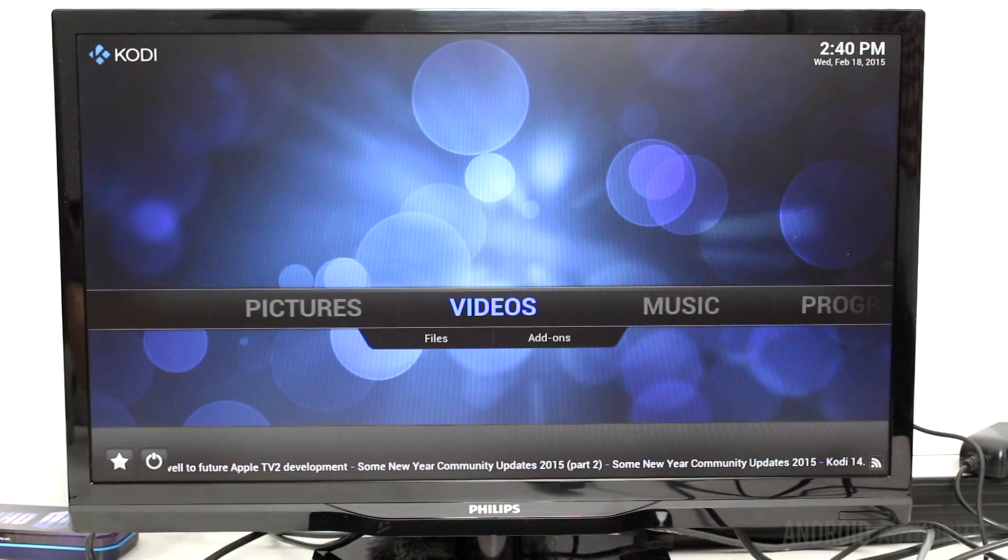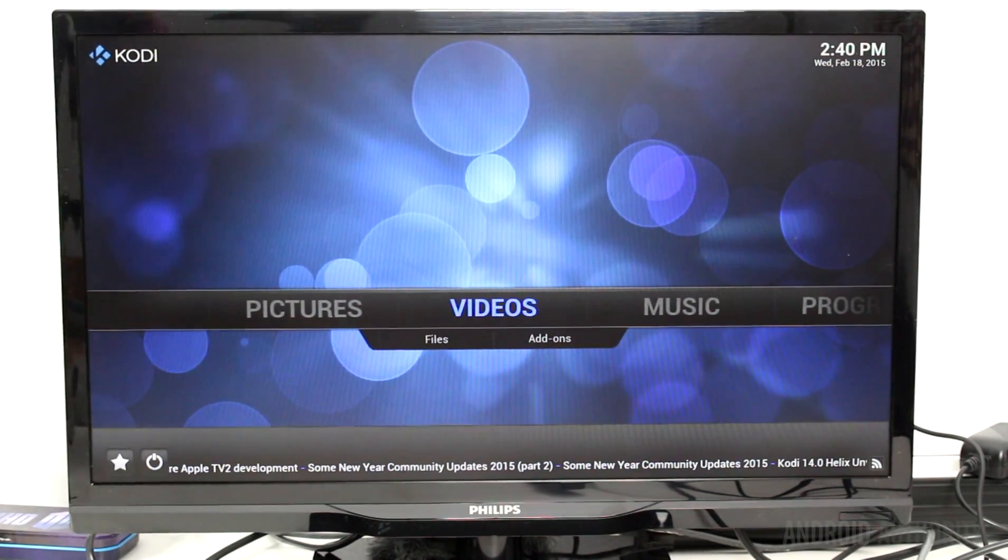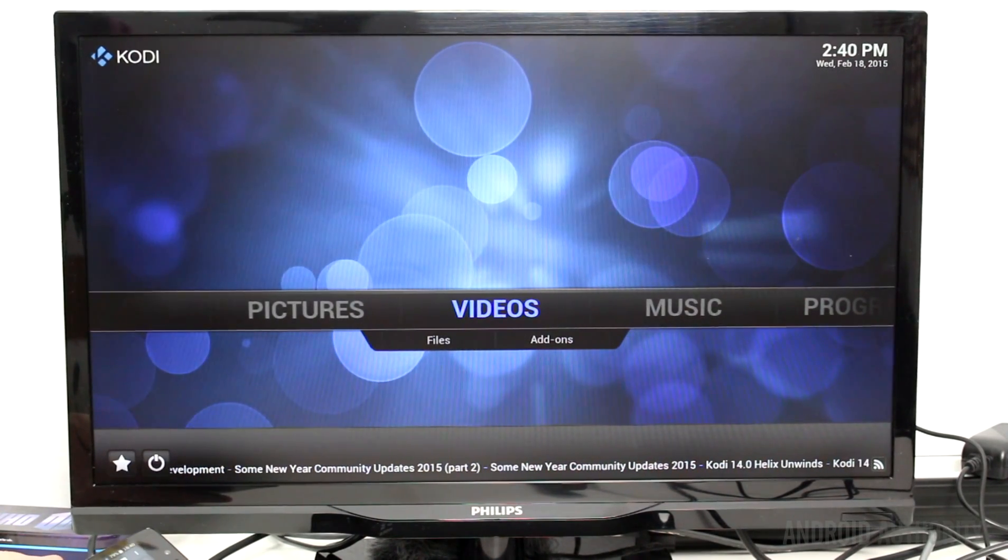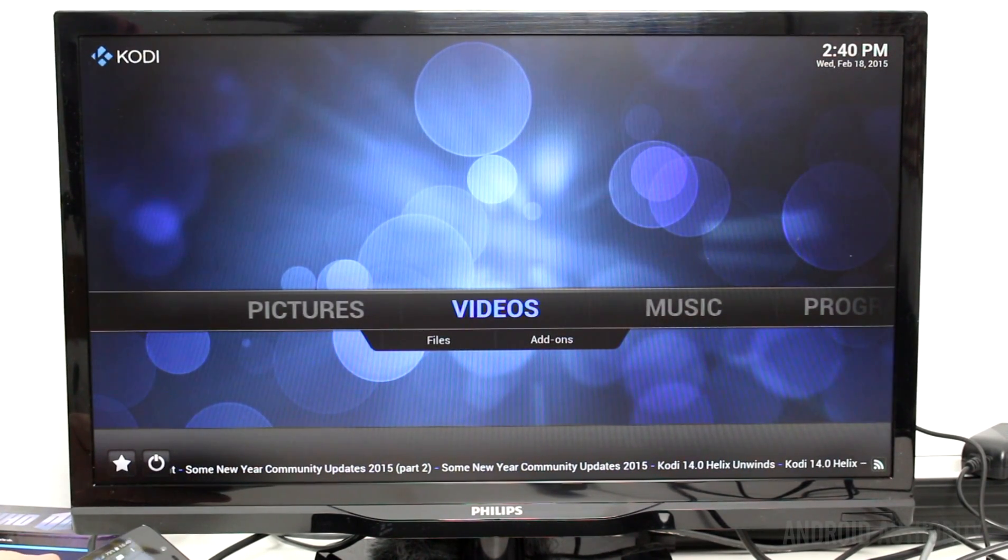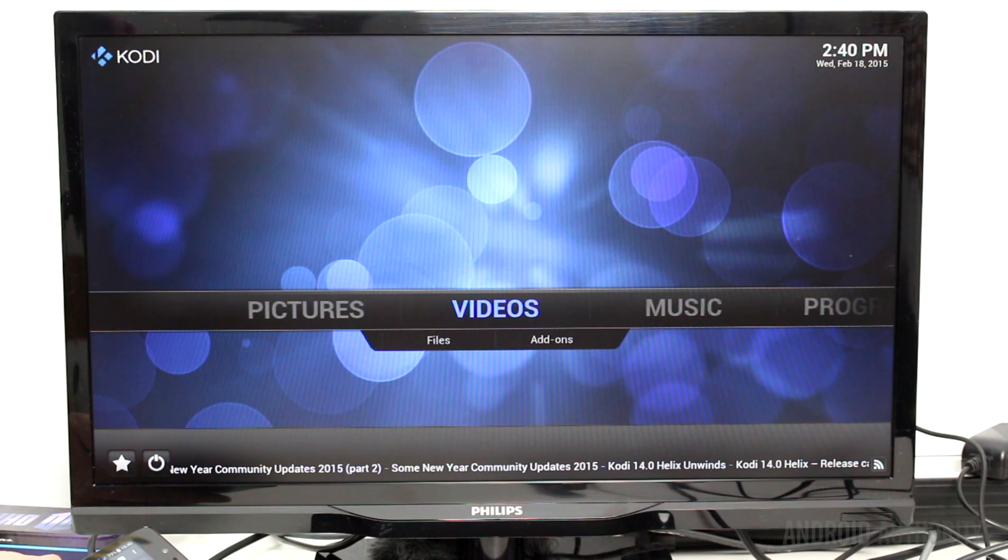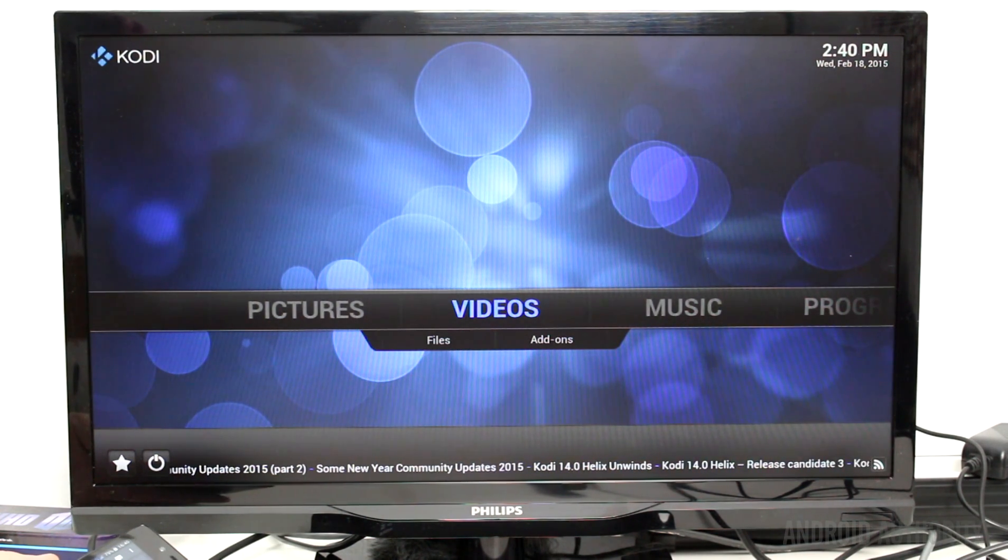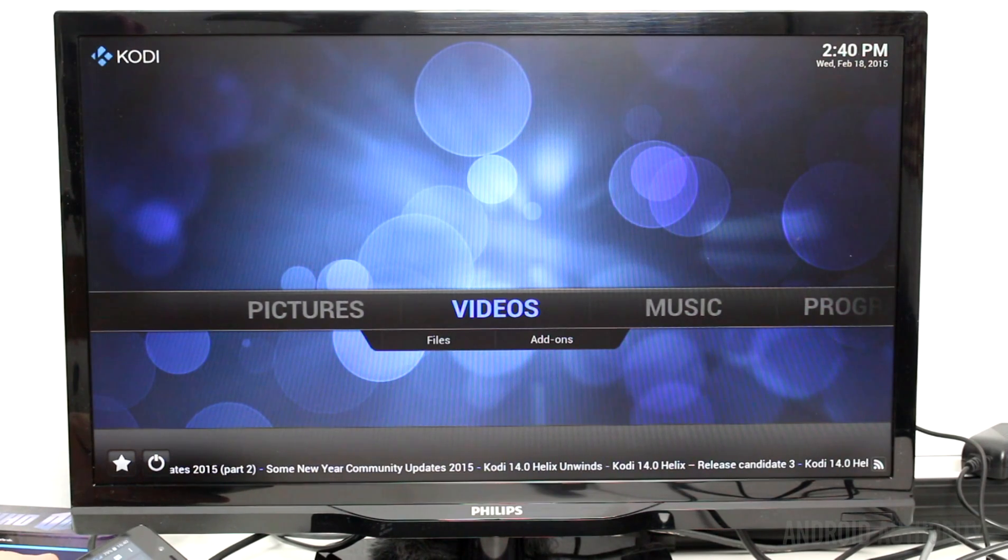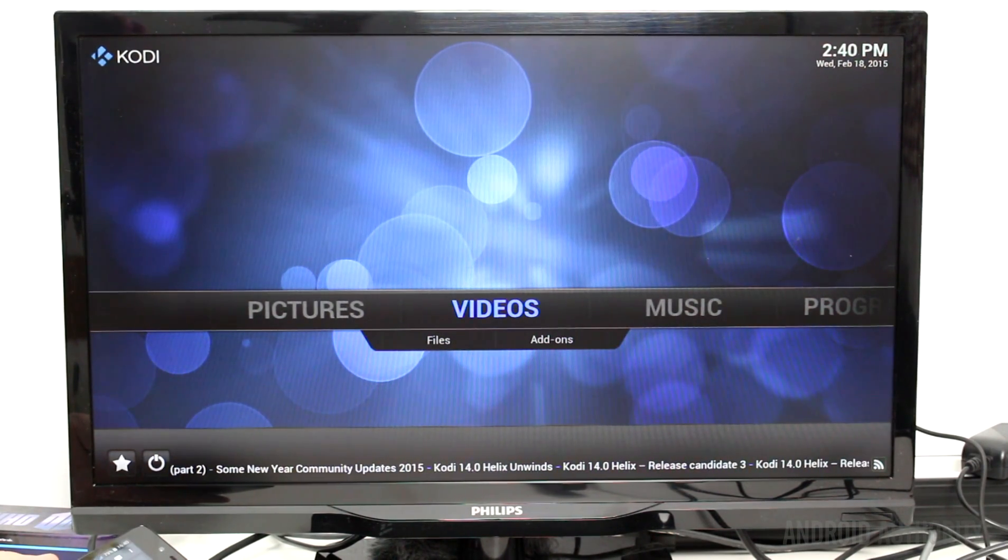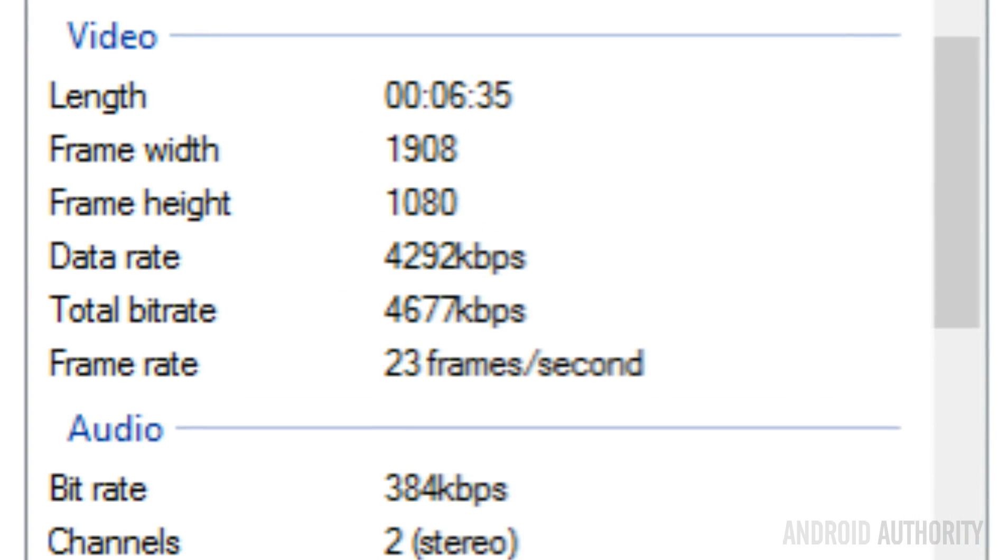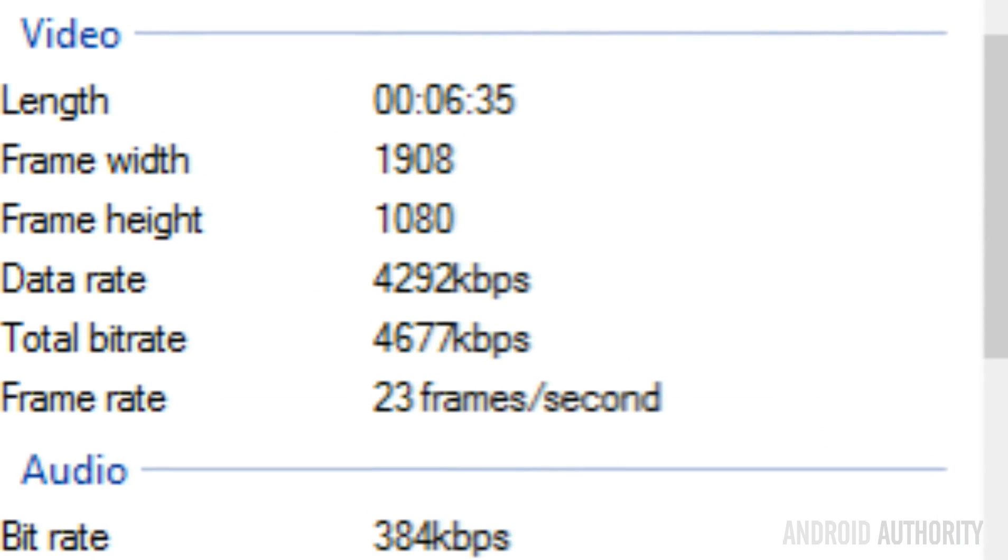To test out the video playback capabilities of the Raspberry Pi 2 using OpenELEC, I've got two video files here. Both are video files that are produced by my video editing software, and therefore I'm able to control the bit rate. One is at around 4.5 megabits, the other one is at 15 megabits. So let's go ahead and see how they go. We'll go with the slower one first, 4.5 megabits.